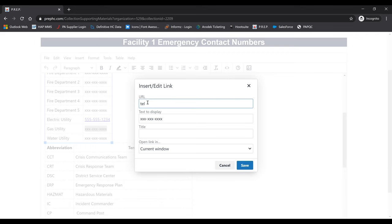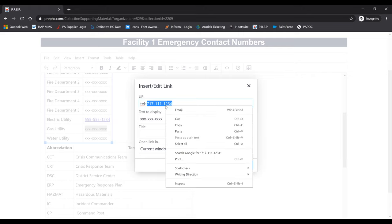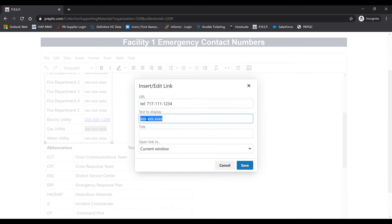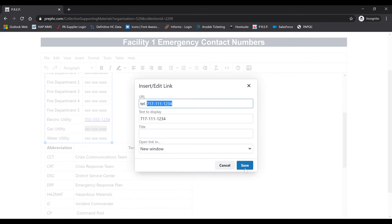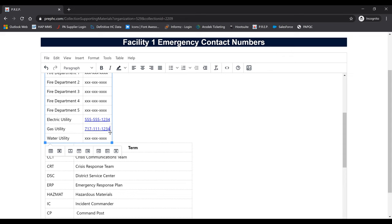For the URL, we'll put in a special code to ensure that when you're in the PrEP app, you'll be able to click on the phone number and it will prompt your phone to ask if you'd like to make a phone call. You would type TEL for telephone, then a colon, then the phone number you'd like to use. That will be the URL, making it into a link. For the text to display, highlight the phone number, copy it, highlight the text to display field, and paste. For Open Link In, select New Window.